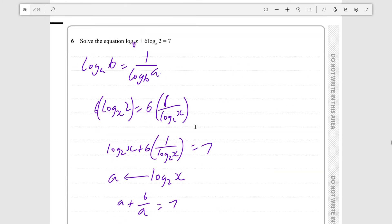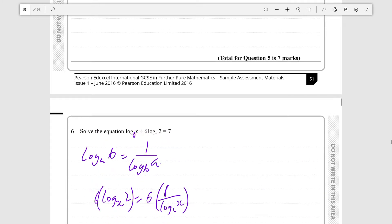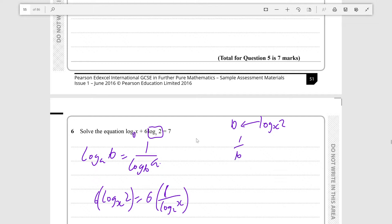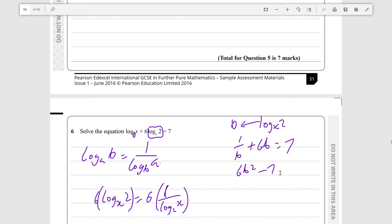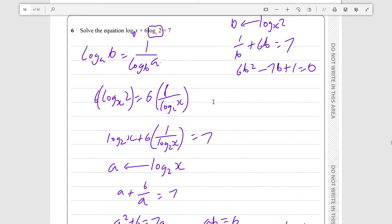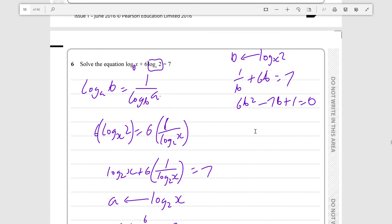There is an alternative method which is less convenient. For example, you let b be equal to logₓ2. Then 1 over b would be log₂x, plus 6b which would be 6·logₓ2, is equal to 7. Multiplying everything by b and rearranging gives 6b squared minus 7b plus 1 equals 0.